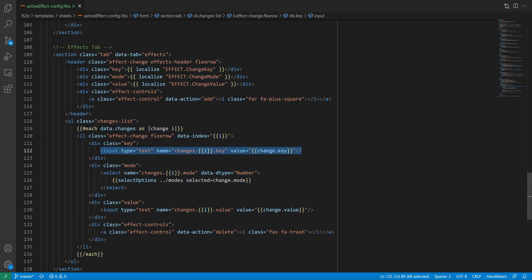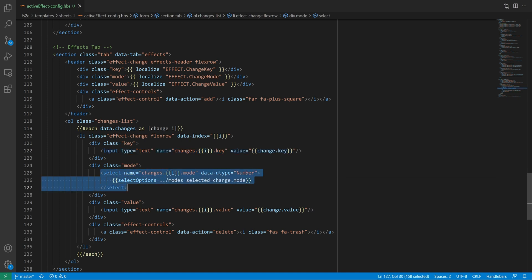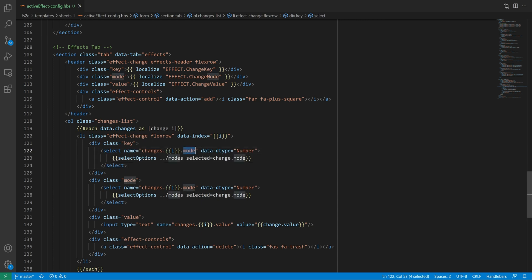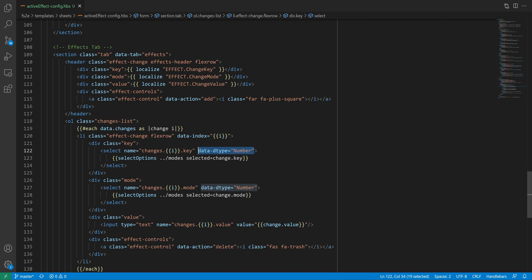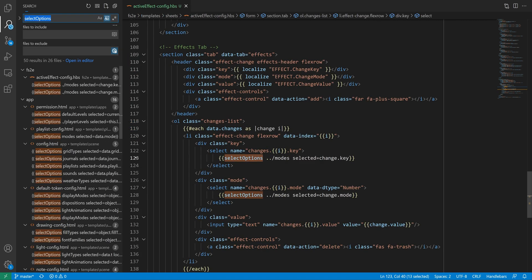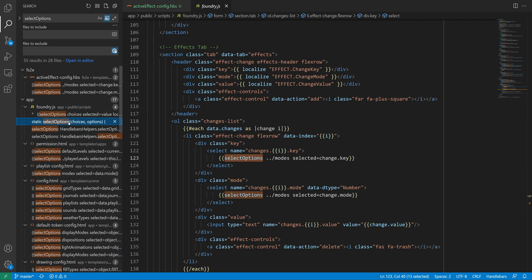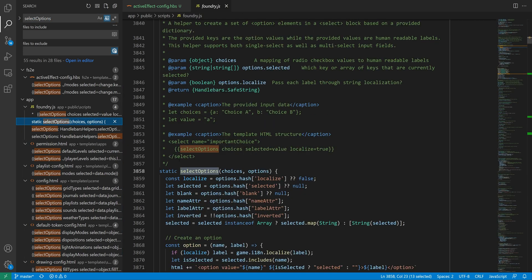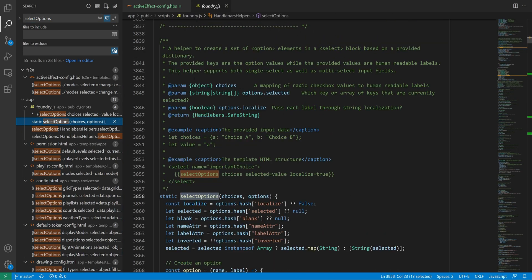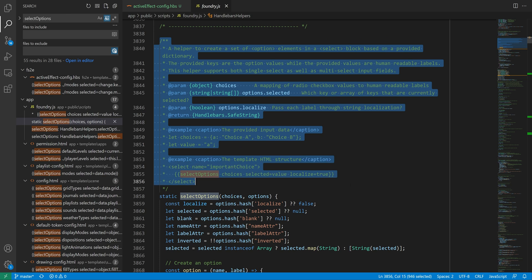Essentially, I want to replace the text field input for the key with a drop down, similar to what we have below for the mode change. So we can actually copy that, remove the data attribute, since this is a string, and change the references to mode to be key instead. The question now is how to fill this drop down. This select options handlebars helper lets you create drop down options from a dictionary. Where the dictionary's key is the options value, and where the dictionary's value is the options label.